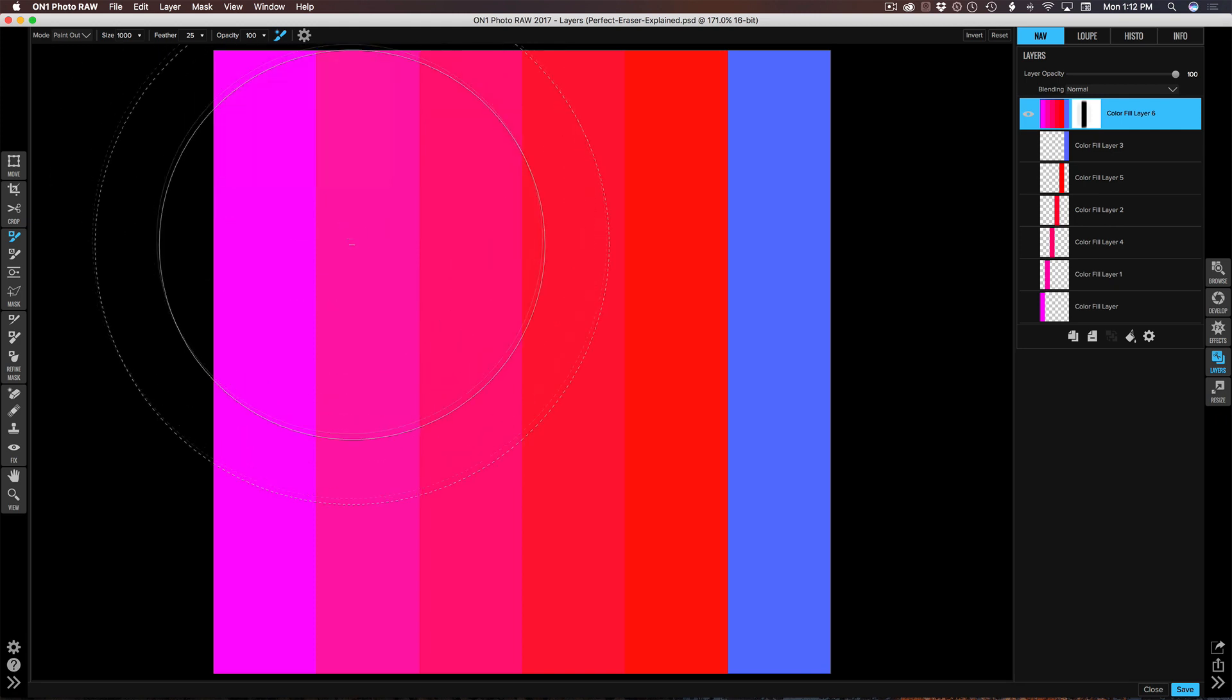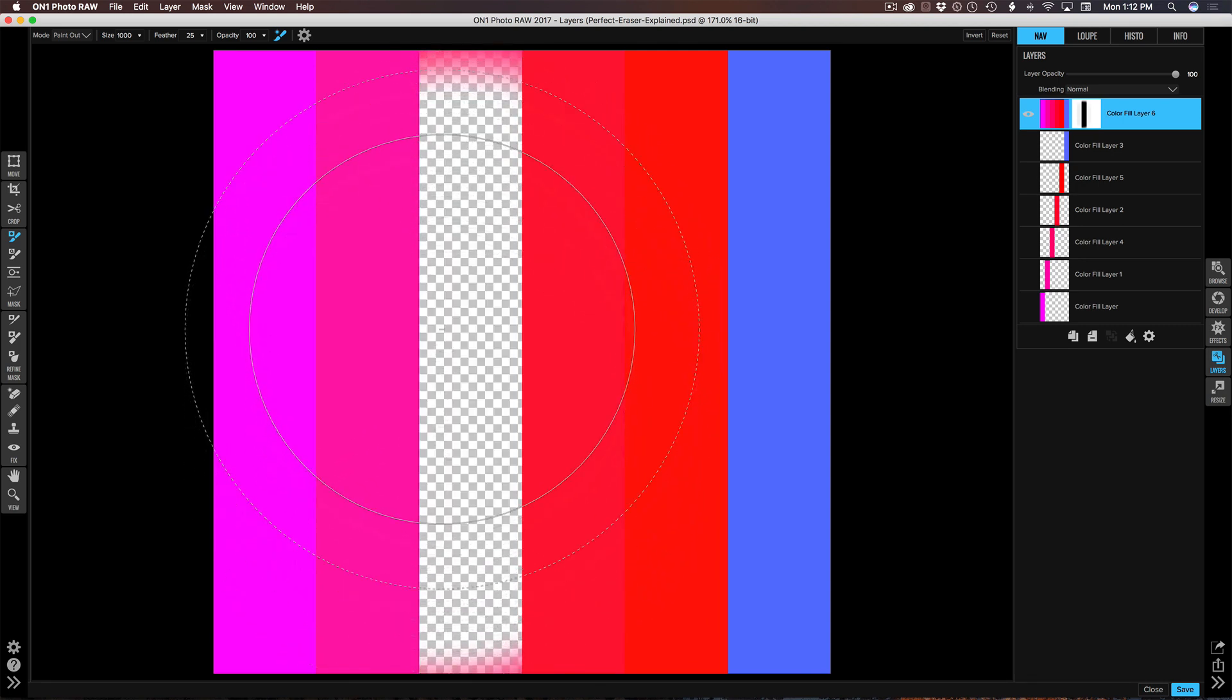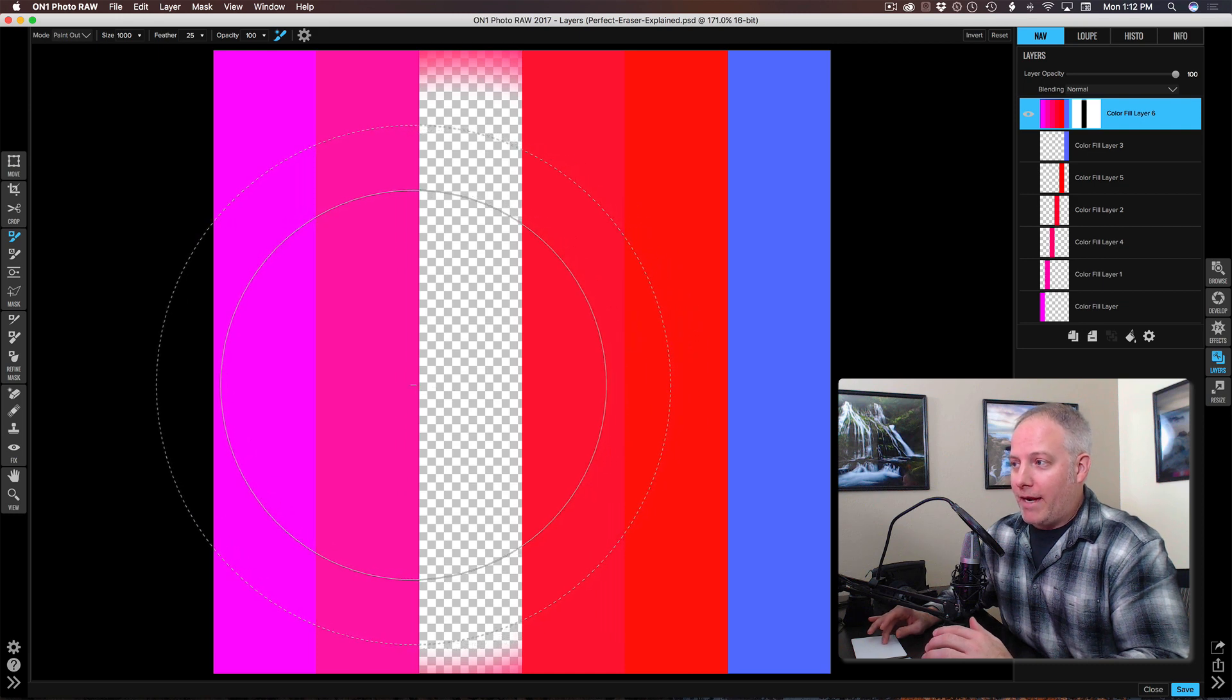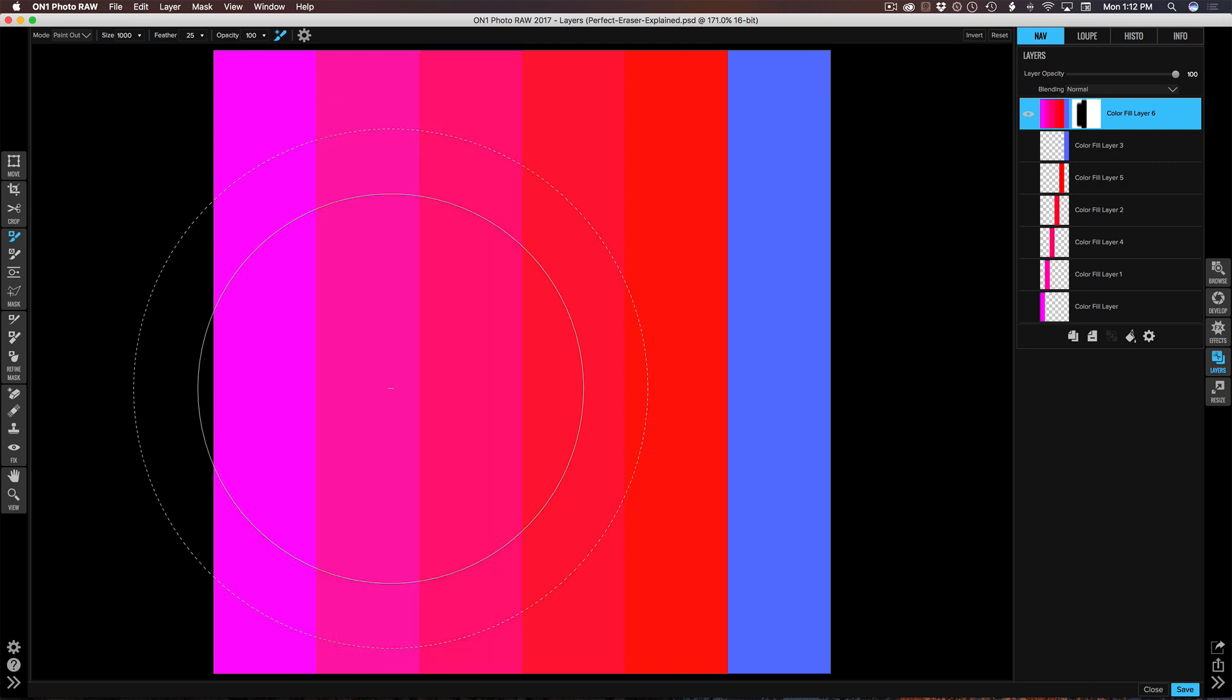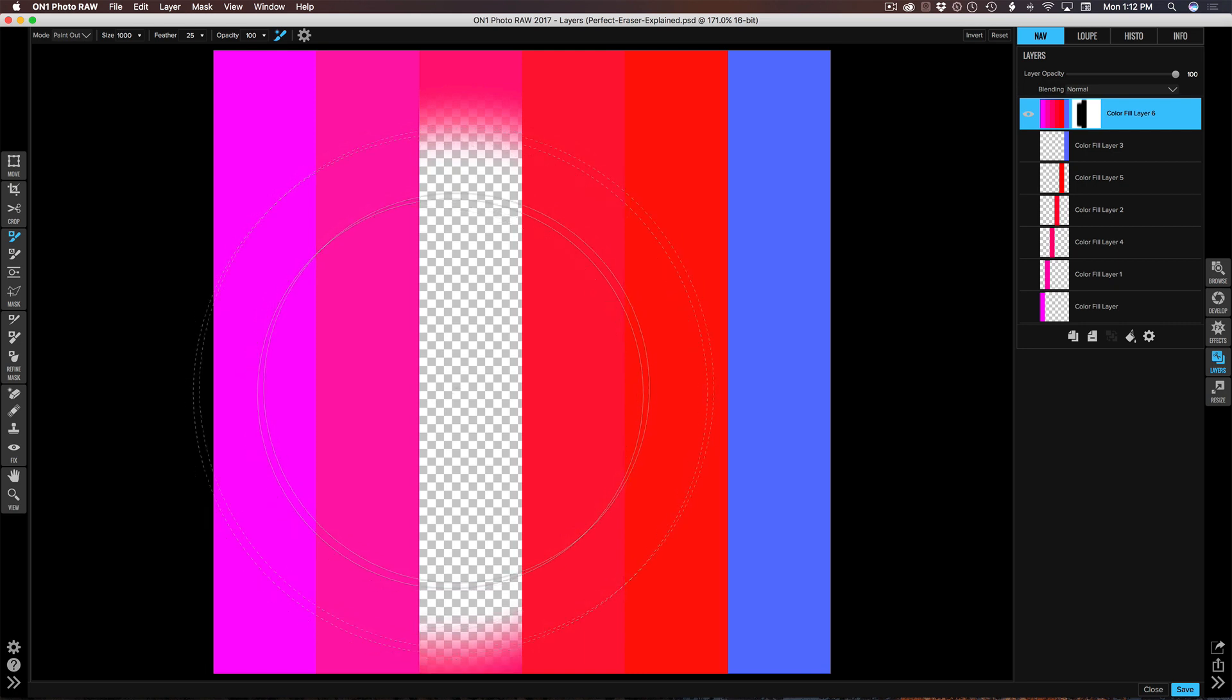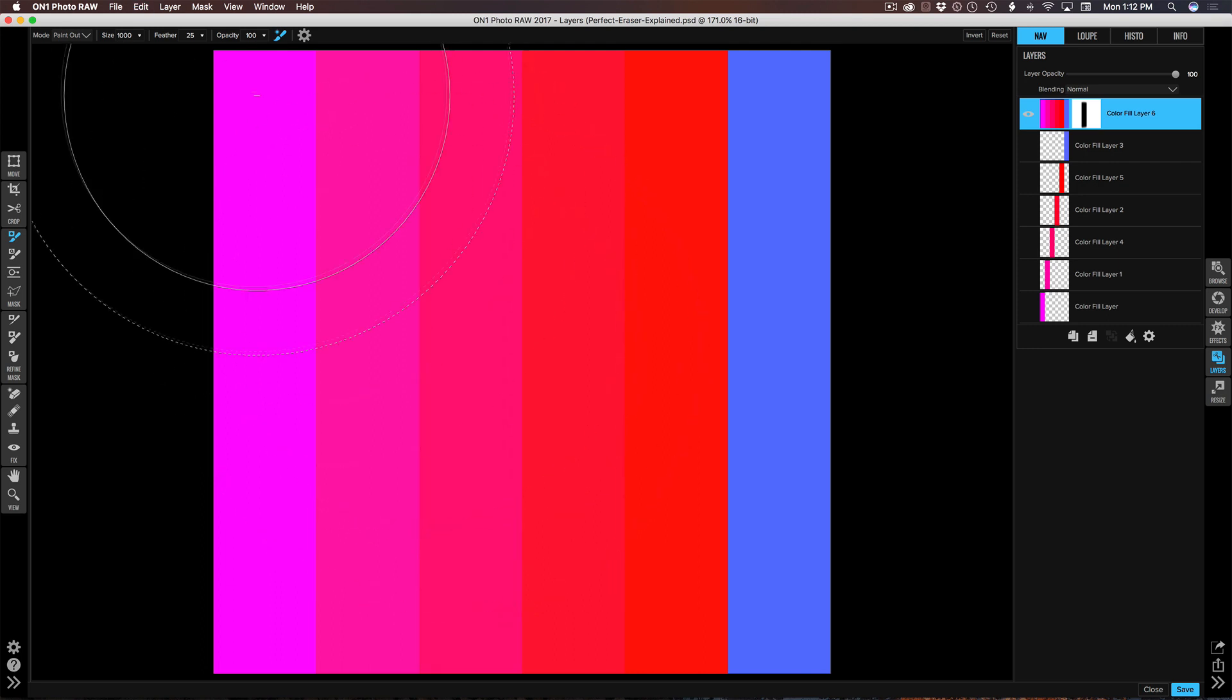I'm saying to the tool give me a very, very hard edge. So now as I wiggle around I'm not getting that bleed over. Of course if I click and drag and hit that next color I'm going to resample and things are going to move on from there. But when I have that low color threshold and that low transition I'm getting a nice crisp hard edge.